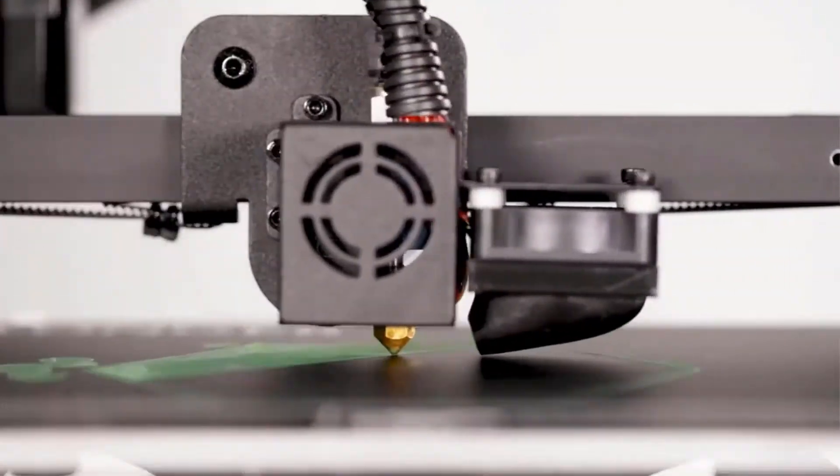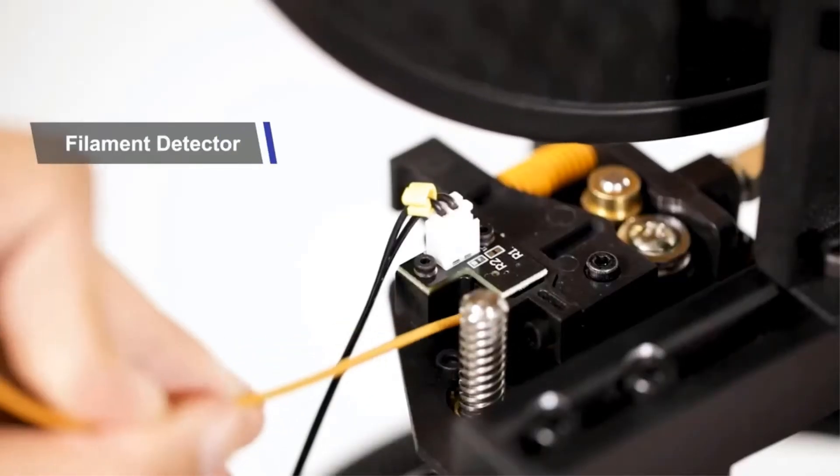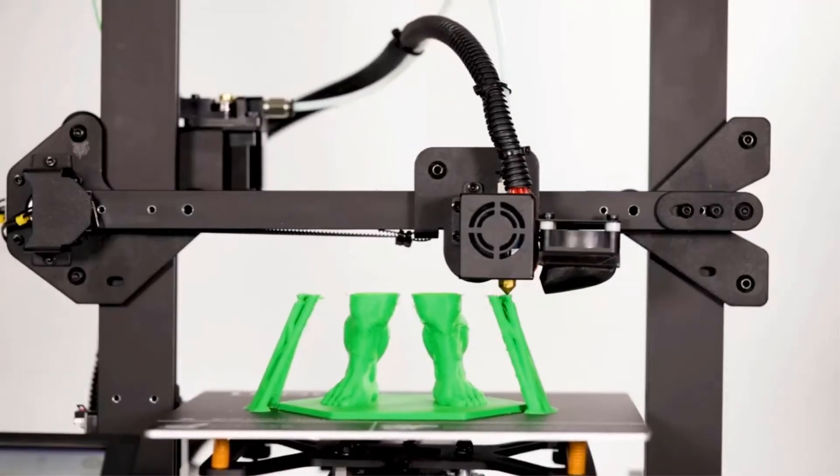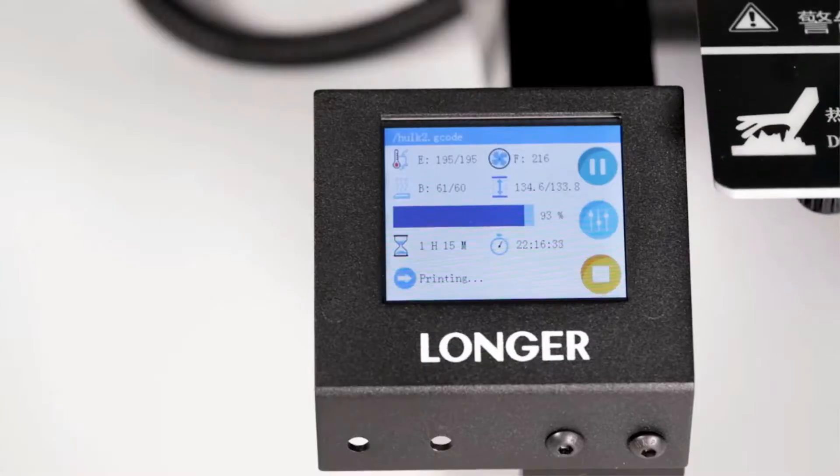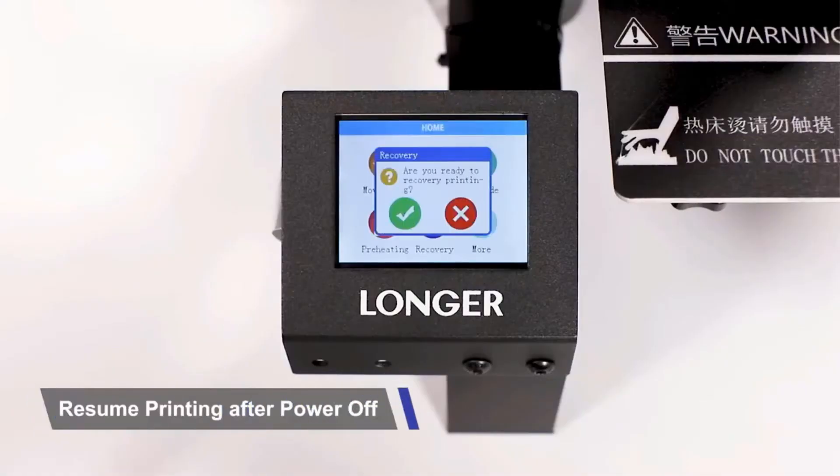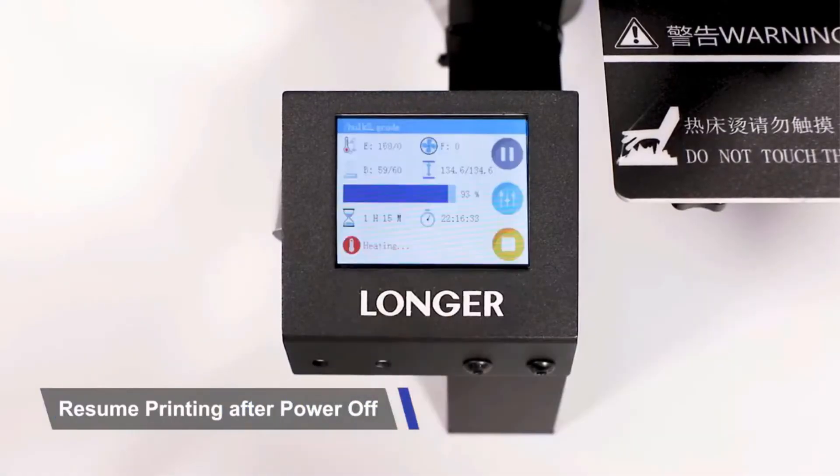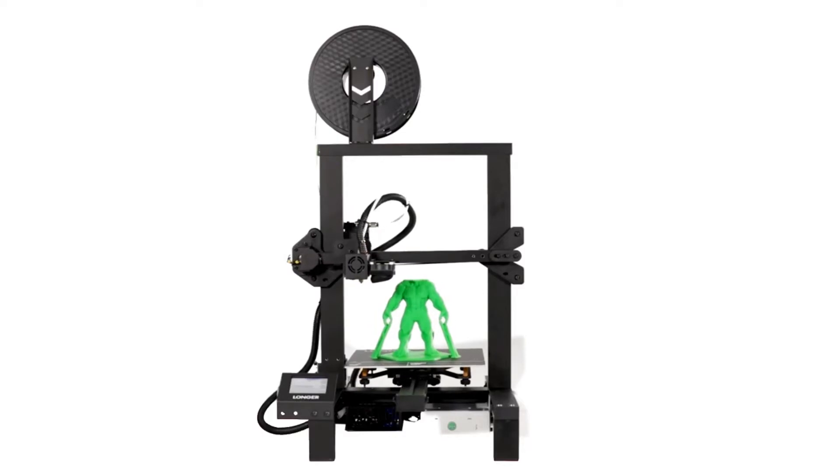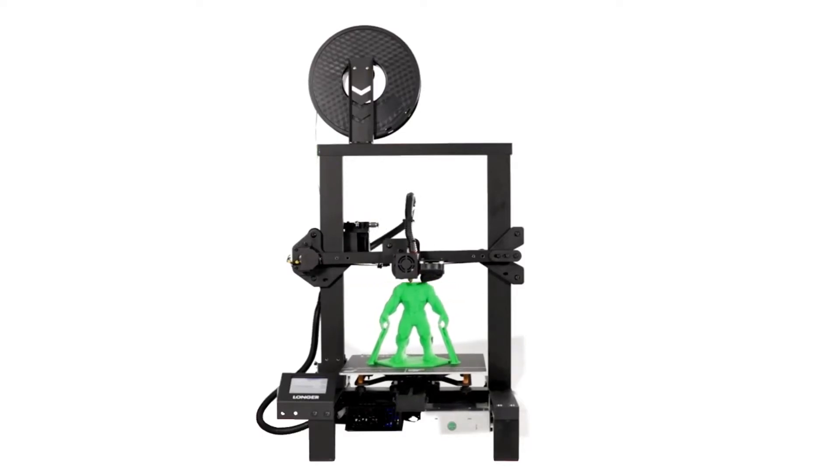Apart from that, the unit sports a 2.8 inches LCD panel on the front. There is a 4.3 inches option available too. You can preview the model, see the progress, and do offline printing on the same screen. The frame that it features is of aluminum.